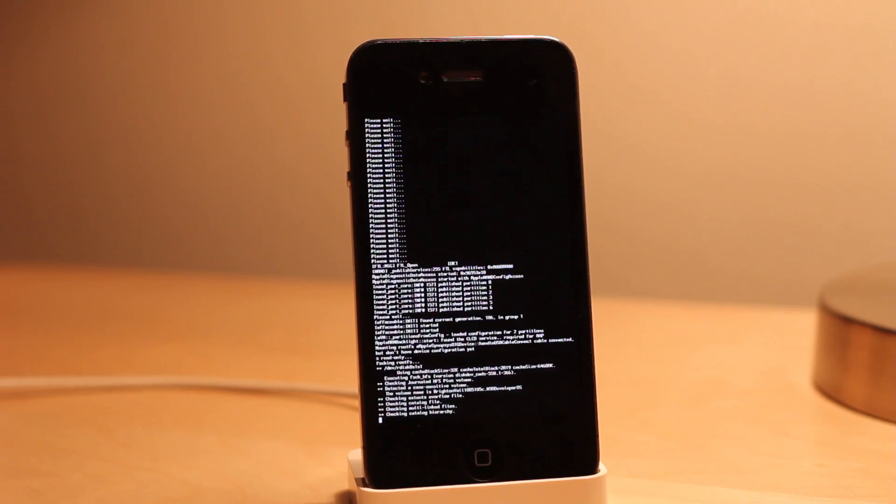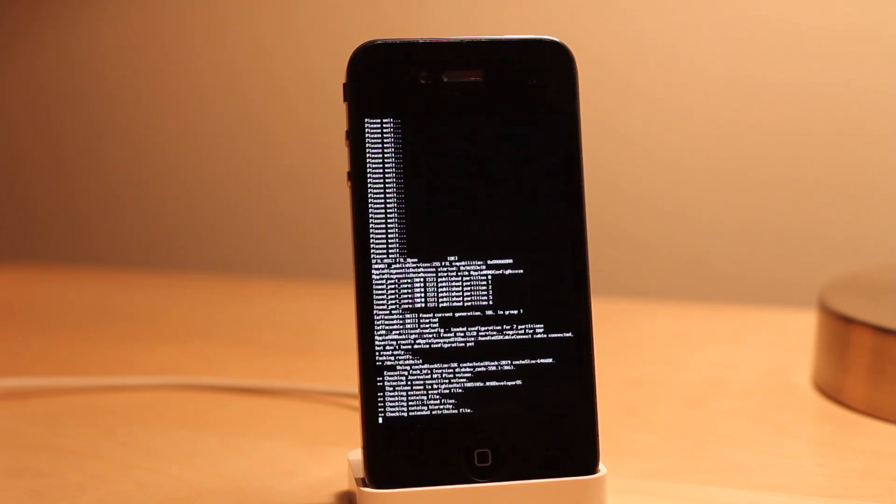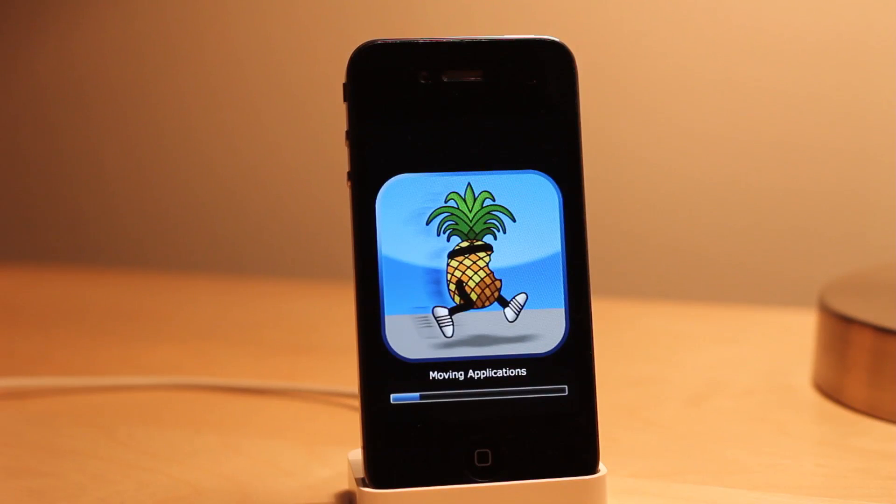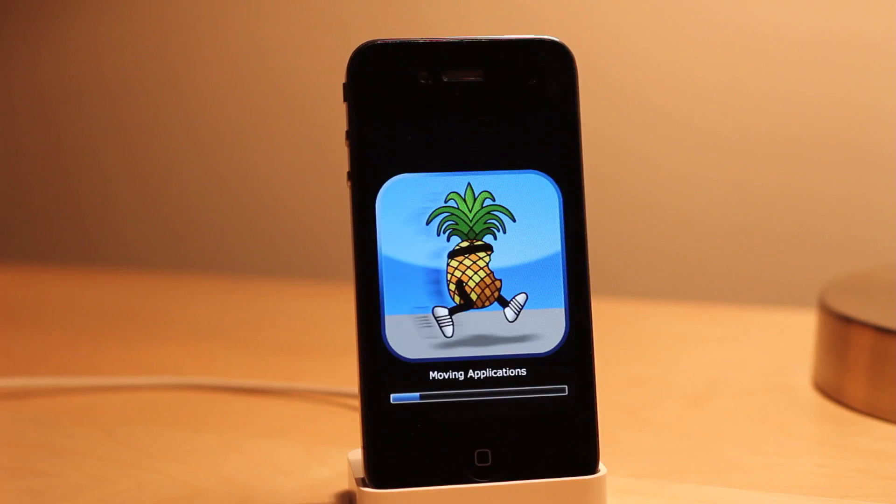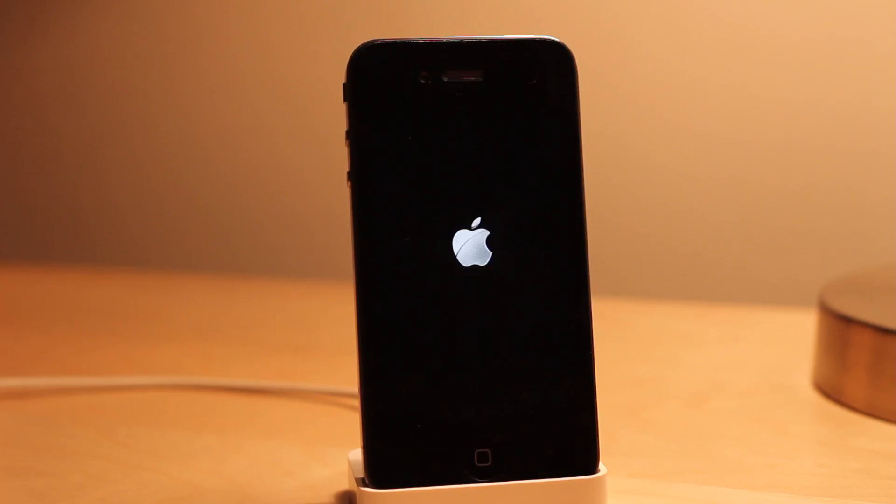Moving applications takes quite a while, but again I've sped this up many times over just to get through the process on this video for you guys. There we go, now we're back to our home screen.